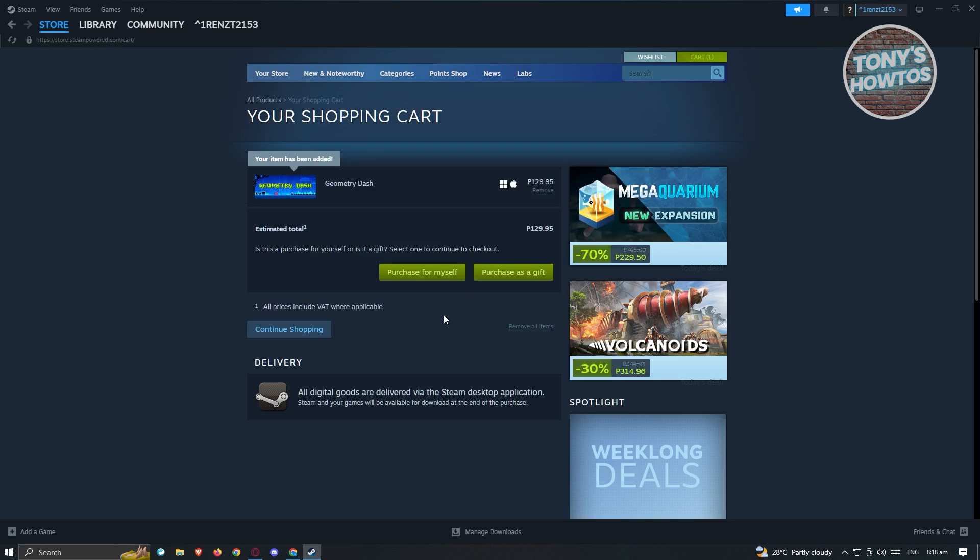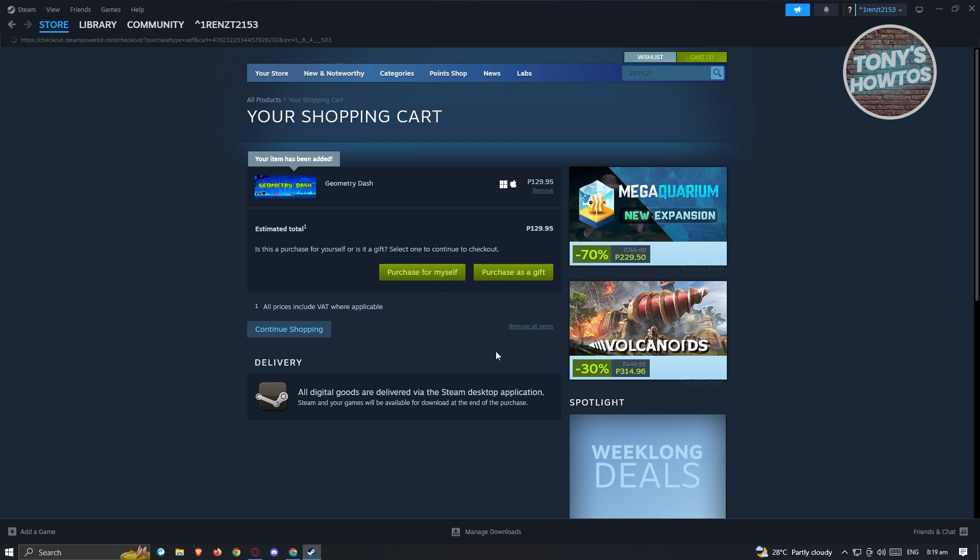From here, it will be redirected to the shopping cart page. In this case, we want to purchase this for ourself. Or you have the option also to purchase this for a friend if you want to. Now let's go ahead and click on Purchase for Myself.